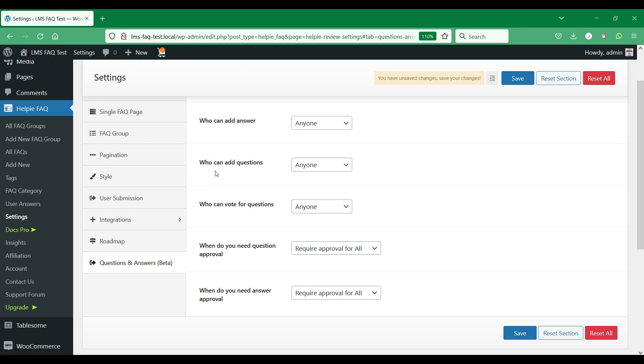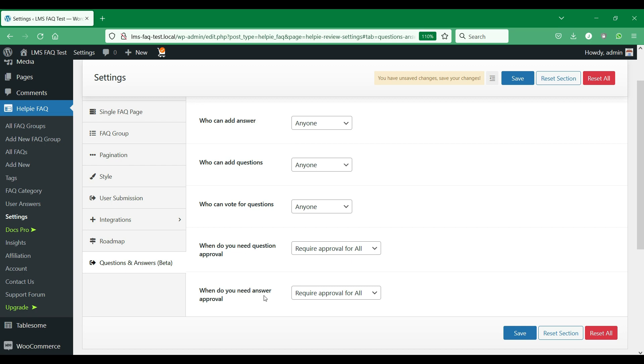You could choose anyone, that is any anonymous person, or logged in users, that is anyone logged into your site, or customers, that is people who were signed in as the customer user role, or admin only, that is only the administrator can perform the action.